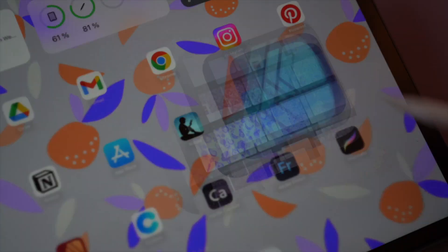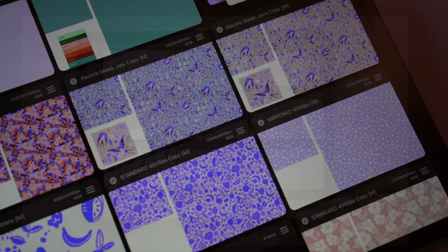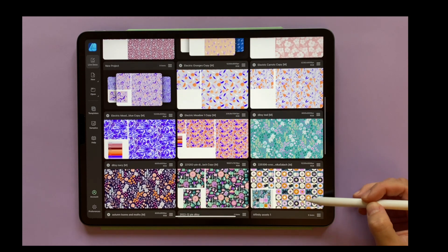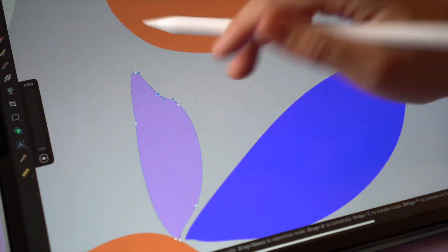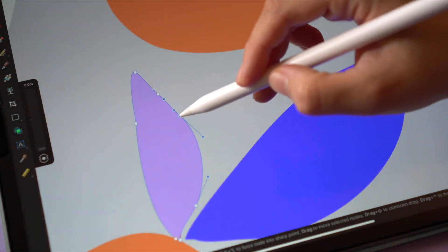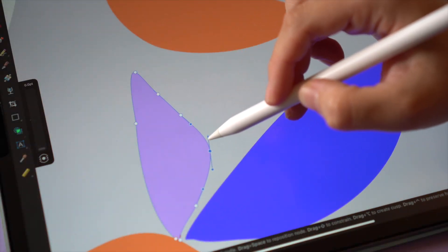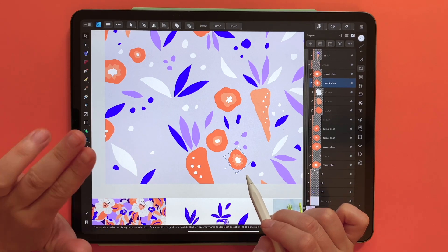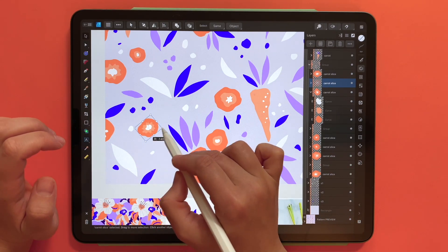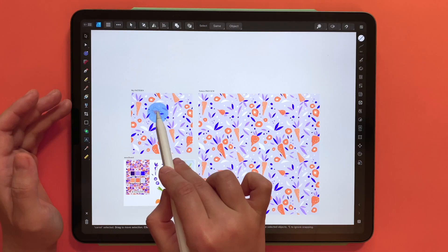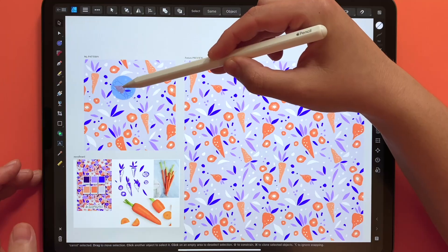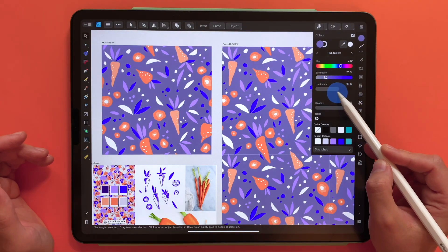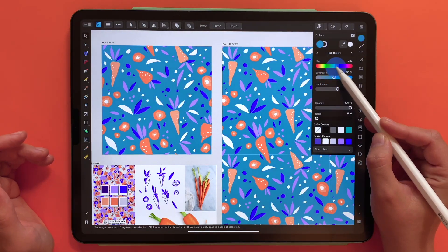If you're looking for an easy to follow and learn tool to take your surface pattern design to the next level and to master vectors, this course is for you. We'll be learning how to create a seamless repeat pattern, all 100% vector and hand-drawn. Spoiler alert: no monthly subscription fees.